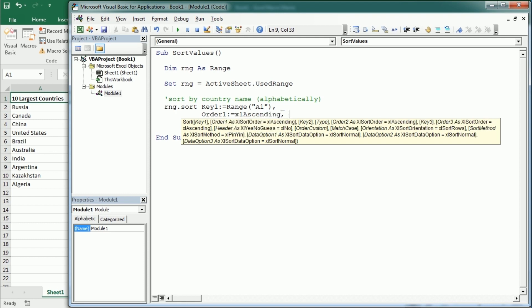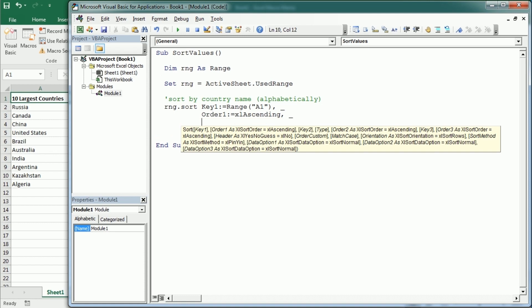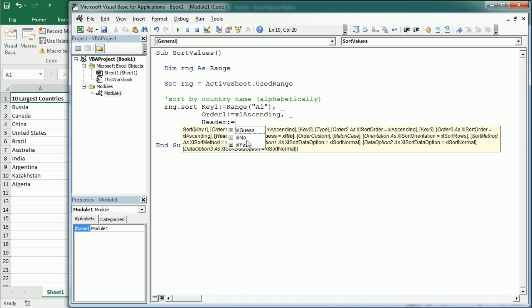And finally we need to specify that our table or our range has headers. So header equals, and as you see we can choose between yes or no or we can also let Excel guess. But as we are certain that we have headers, let's just have header yes.